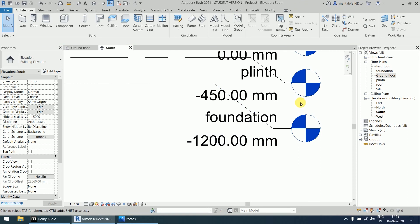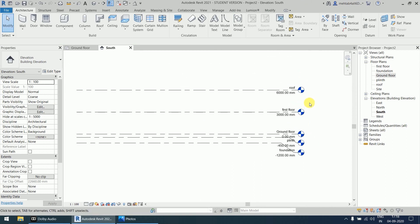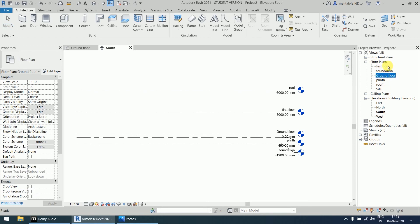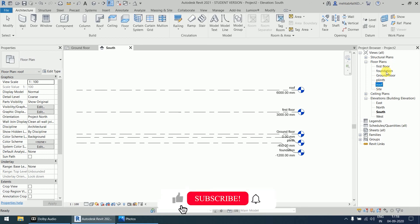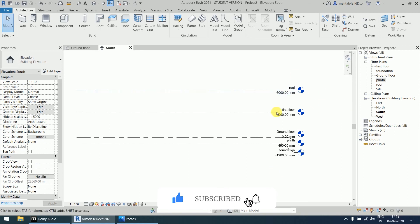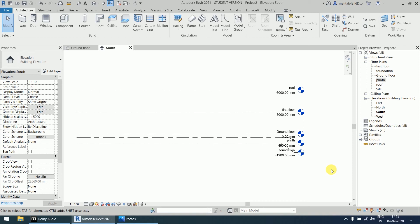Click on Level 4 and rename it 'Plinth', then click on Level 5 and rename it 'Foundation'. All levels are now created with correct names and dimensions. You can verify in the floor plans: Ground Floor, First Floor, Roof, Foundation, and Plinth are all present. After setting units and selecting the template, the first thing you should do is decide how many stories your building has, then create the required number of levels in the elevation.